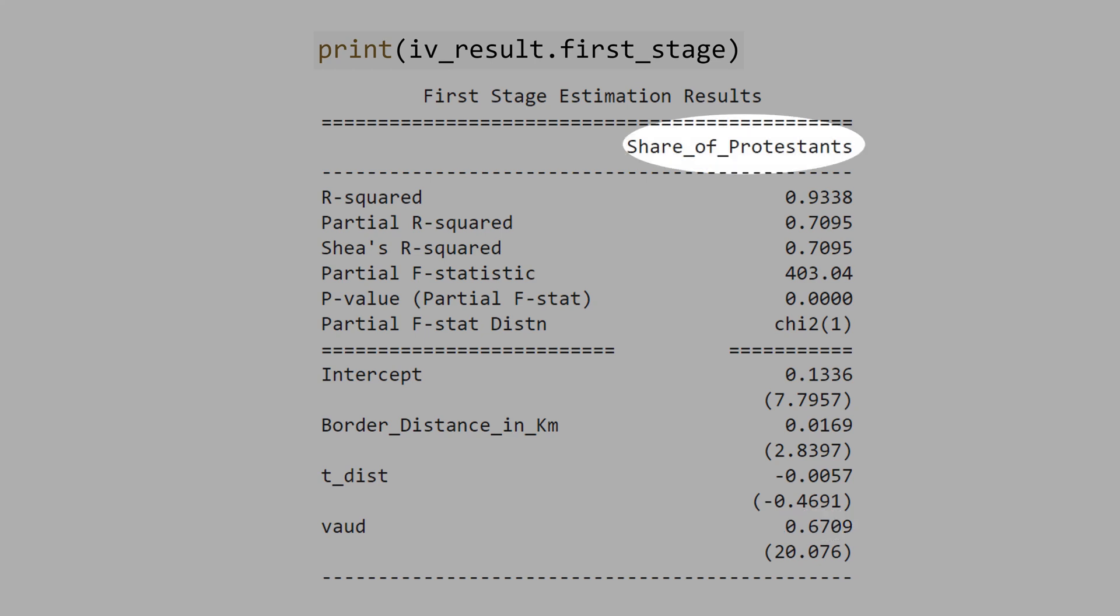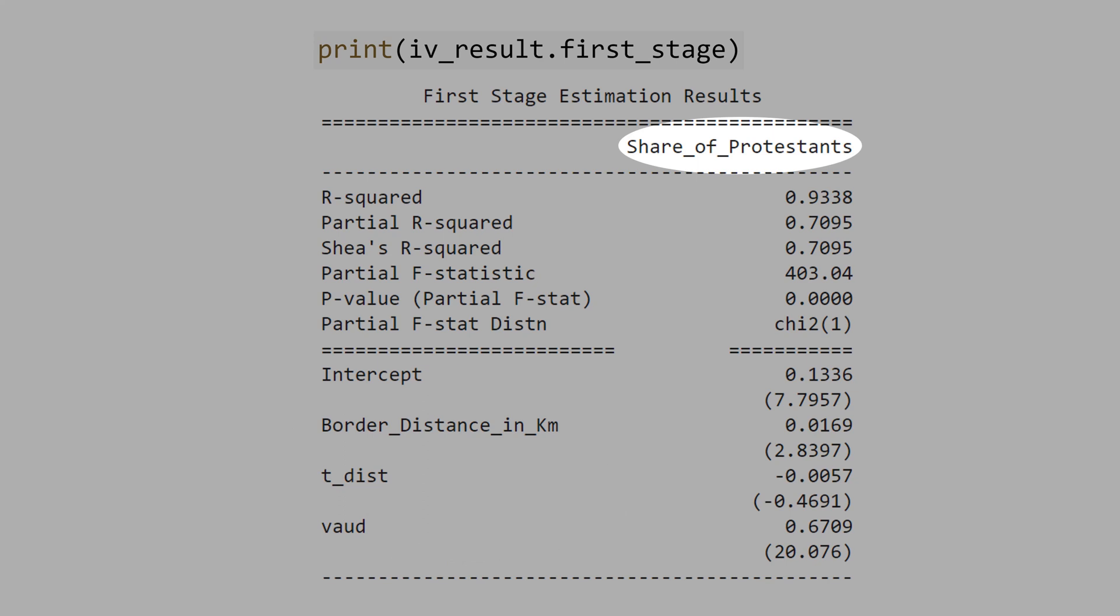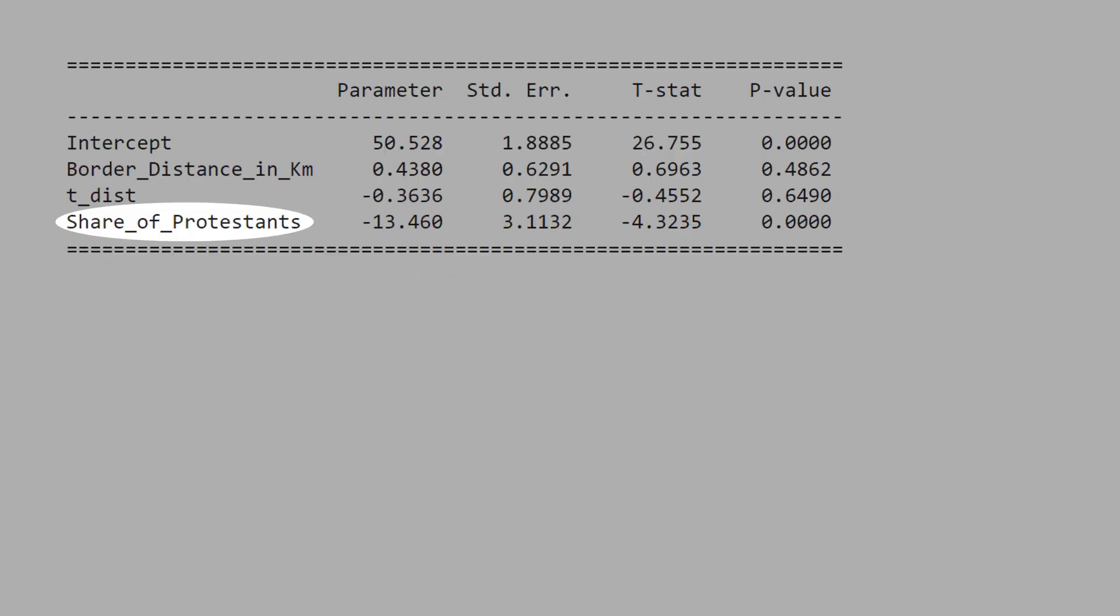See that the share of Protestants is the Y in this regression here. What the computer does is, based on this X, the computer generates the Y hat. See that this is the predicted value of the share of Protestants, and not the raw variable that you see in your dataset.